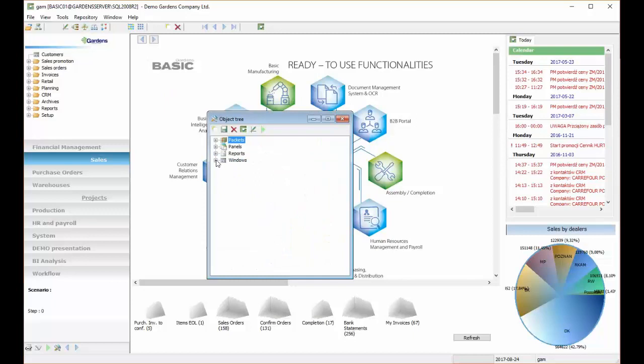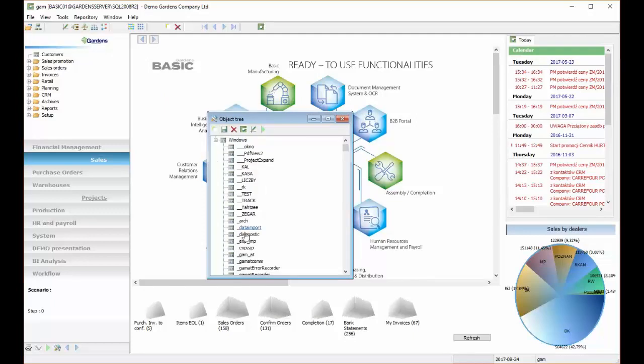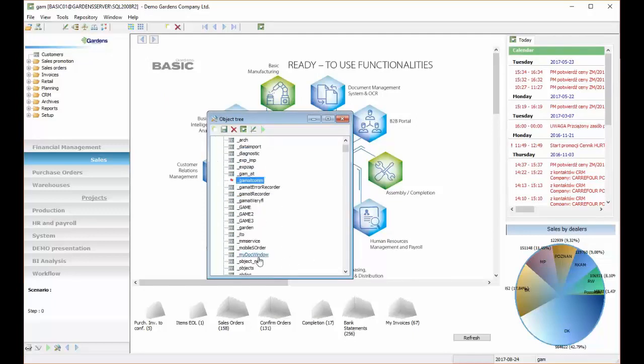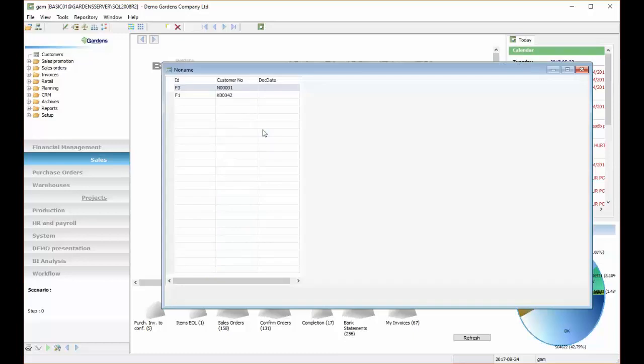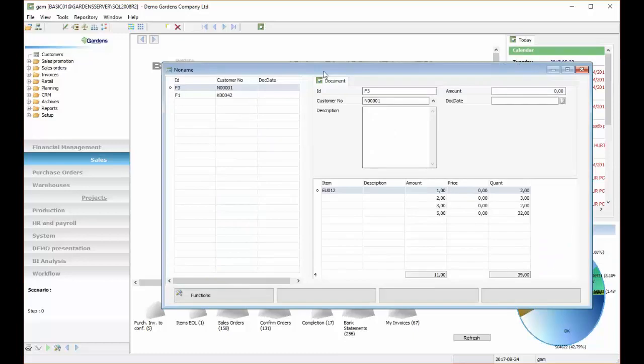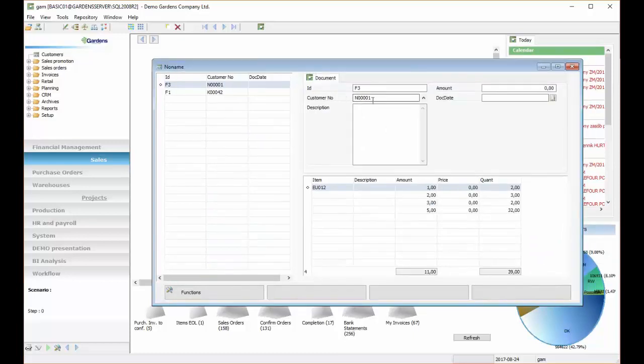So here is a list of all the objects, all the windows, and this is our window of our document. And this is the IDCustomer field.